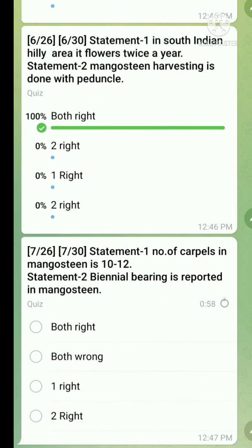Question number seven is also a statement-type question. Statement one: number of carpels in mangosteen is 10 to 12 — this statement is false, because the number of carpels is between 4 to 8, not 10 to 12. Statement two: biennial bearing is reported in mangosteen — this statement is correct. So only the second statement is correct.